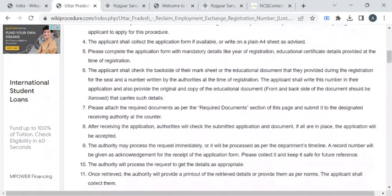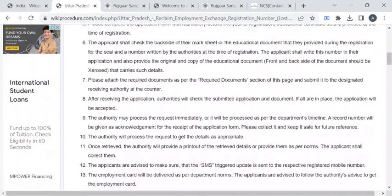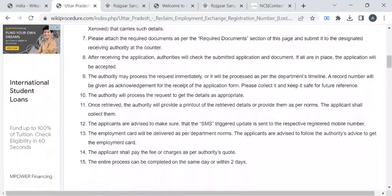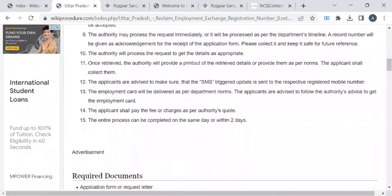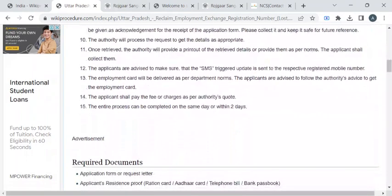Once the documents submitted by you is verified, you will be notified with the SMS to reclaim your registration number.